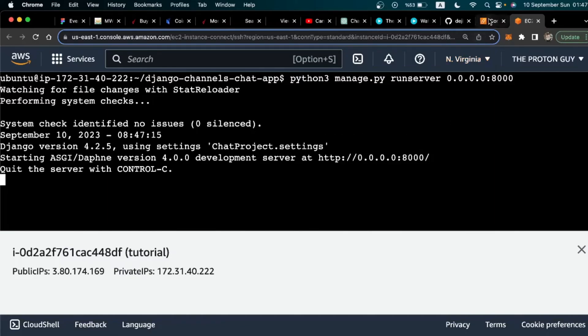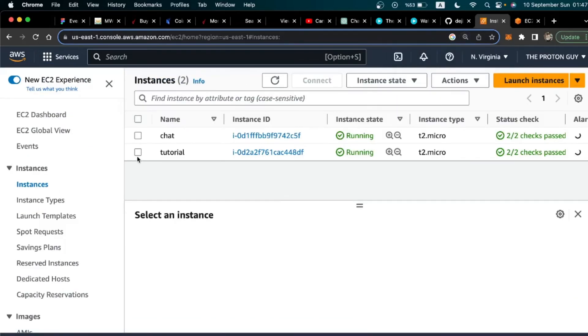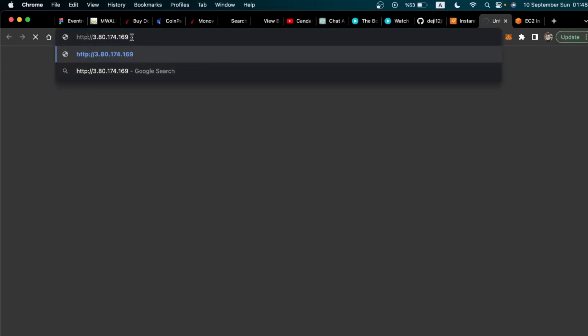Head back to the EC2 instance dashboard. Click your instance and scroll down to find the Public IPv4 address. Open that link in a new tab, replace 'https' with 'http', and visit it on port 8000 — so it's colon 8000 at the end. You'll notice that nothing happens yet, because we still need to set up the inbound rule pointing that IPv4 address to our Django application on port 8000. The page will eventually stop loading and display an error.